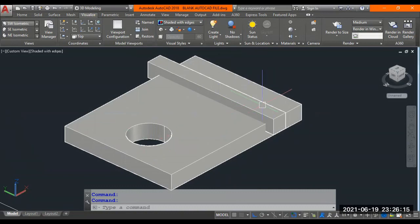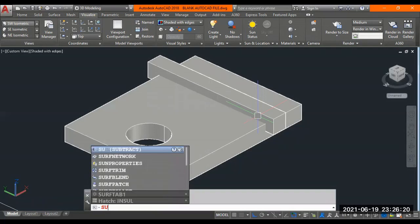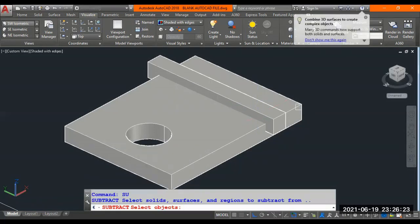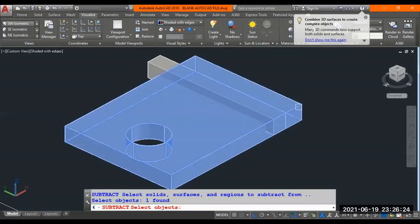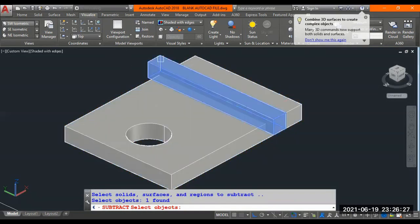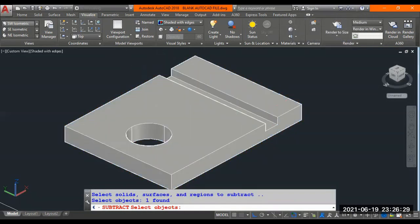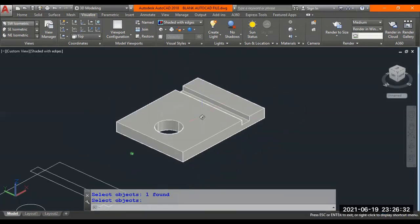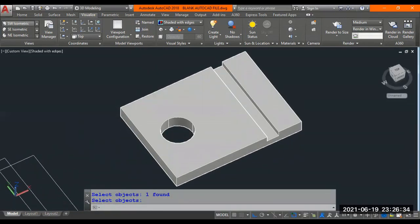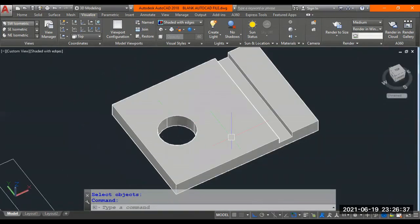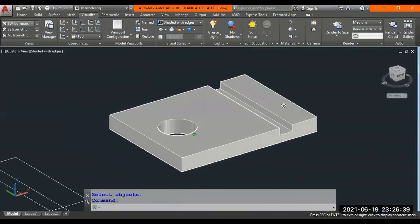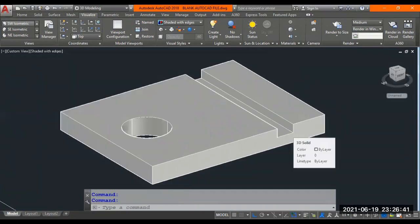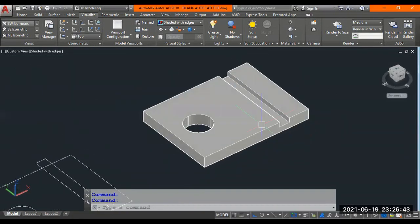Now, I'll do repeat the same command again. The command name is subtract. Short form is S-U. Enter. Select the outer box. Enter. Select the second box or inner box or top of the box. Whatever. Enter. So, that got cut down. I hope you understood how to generate a drilled hole in a 3D model on a solid model and also how to create a groove in a 3D model on a solid model. Very good. Excellent.